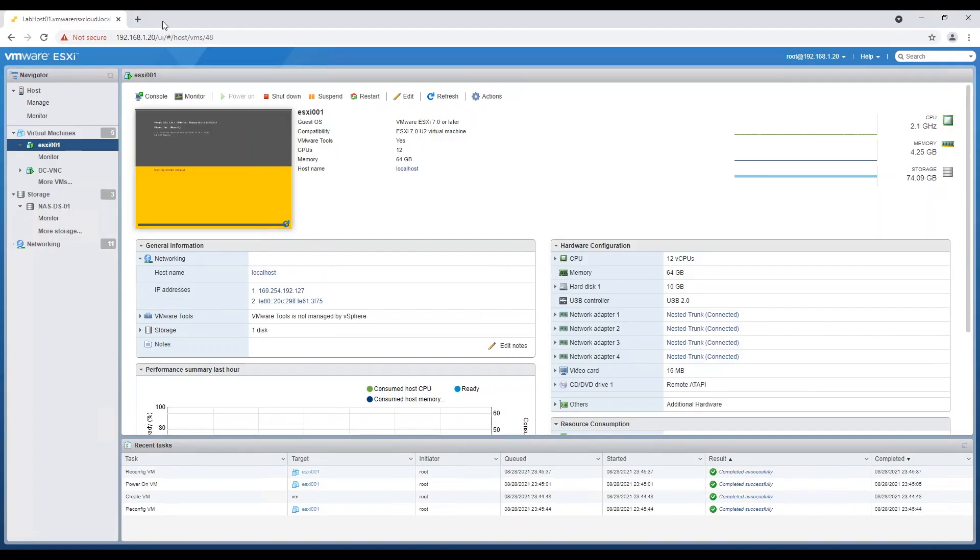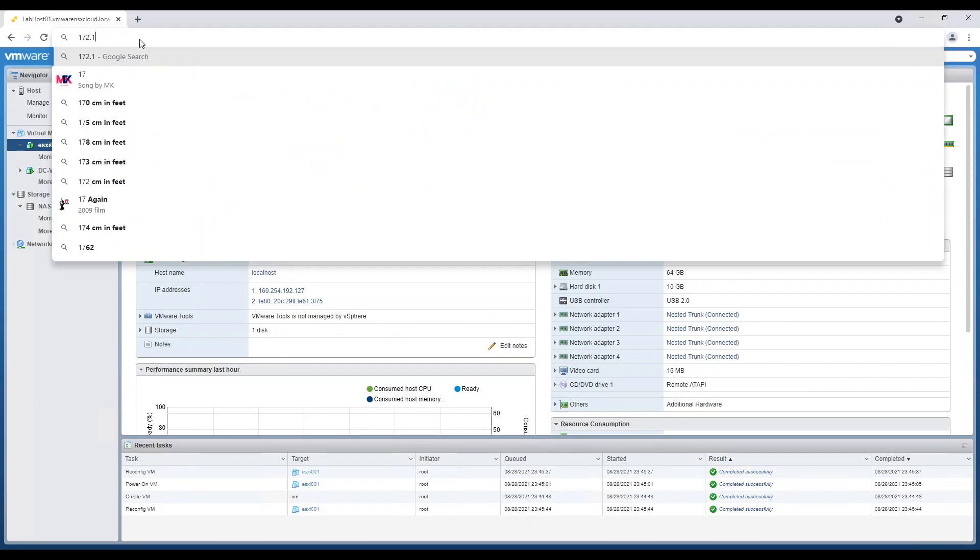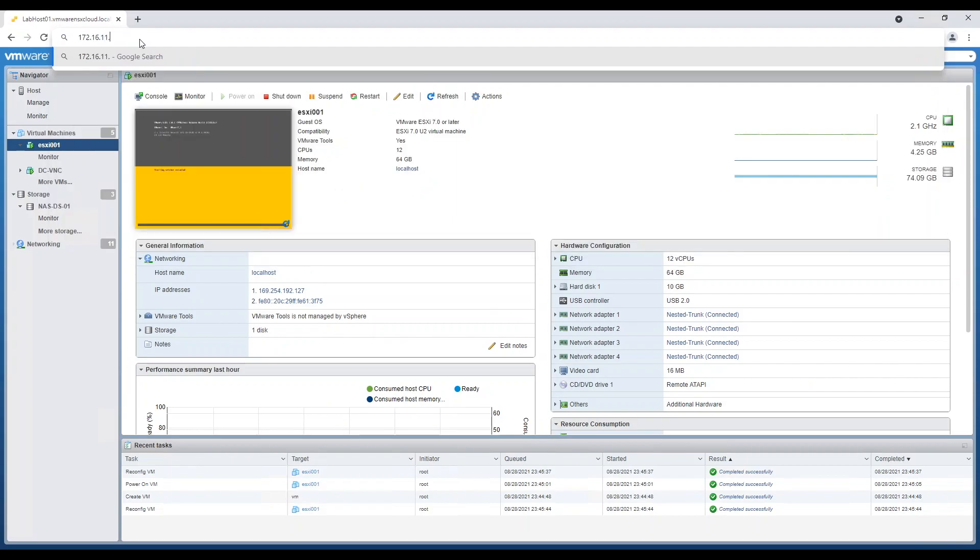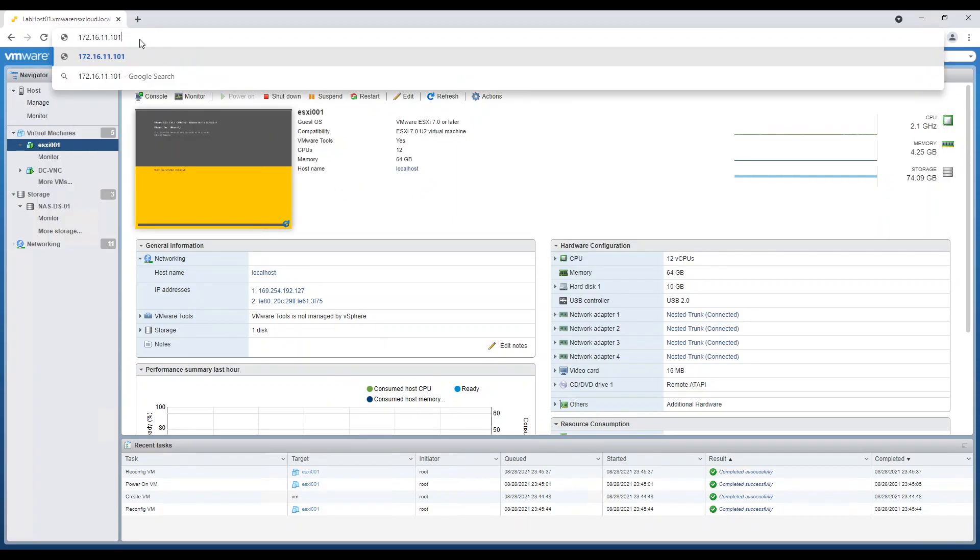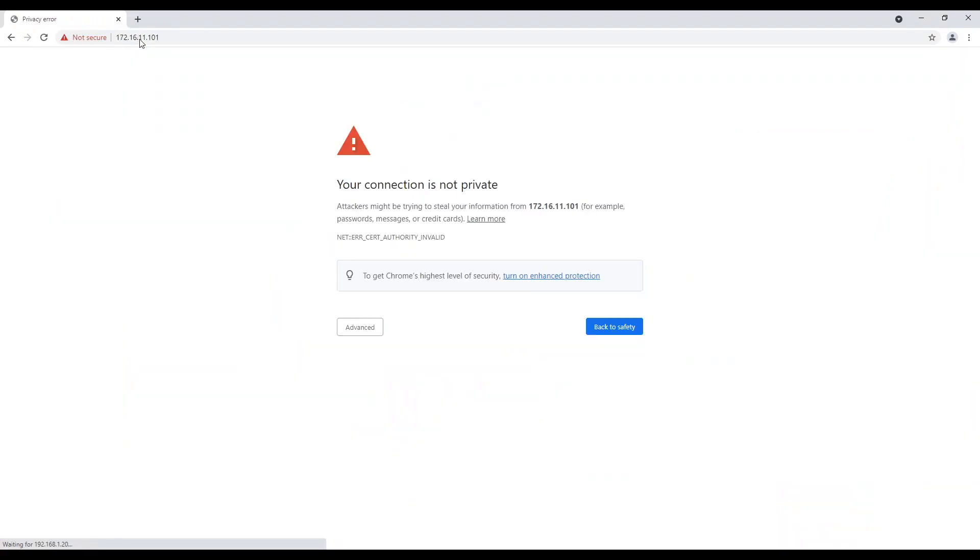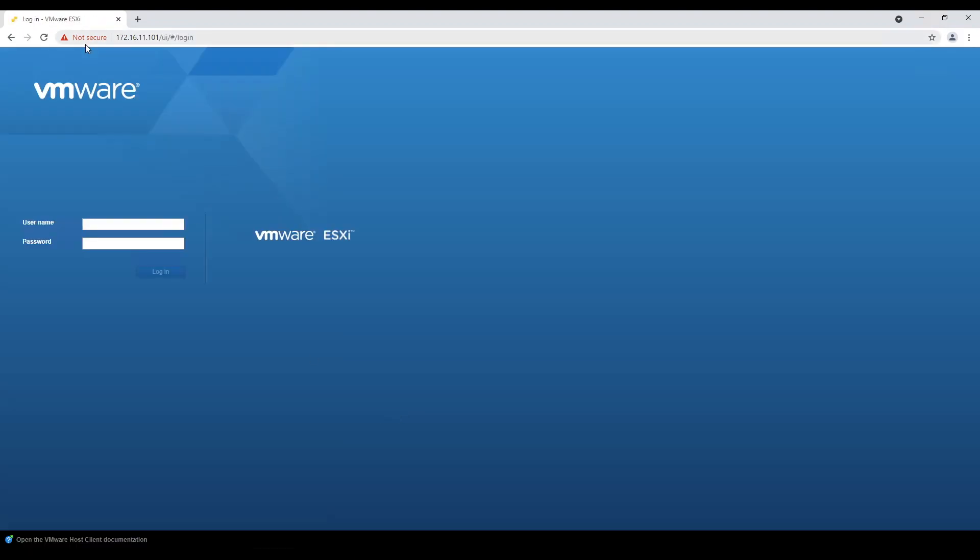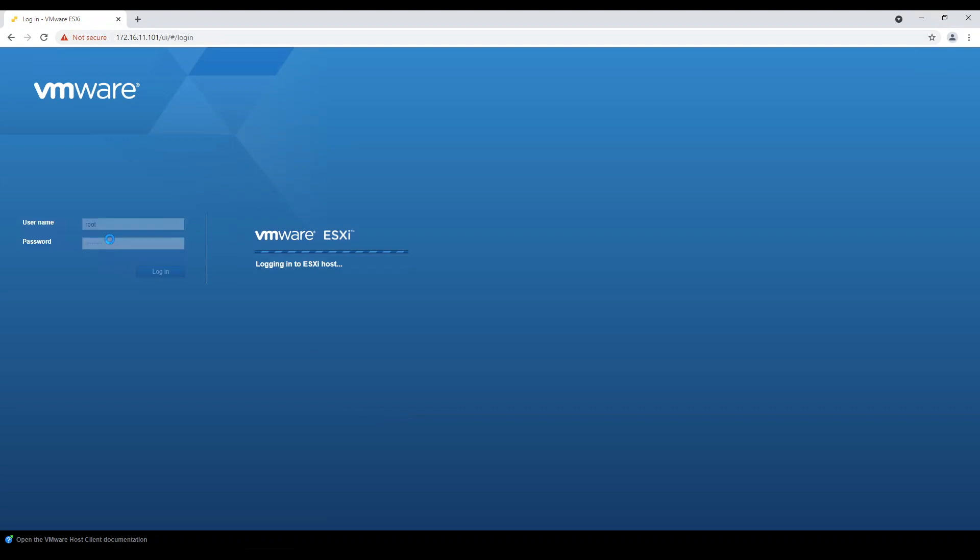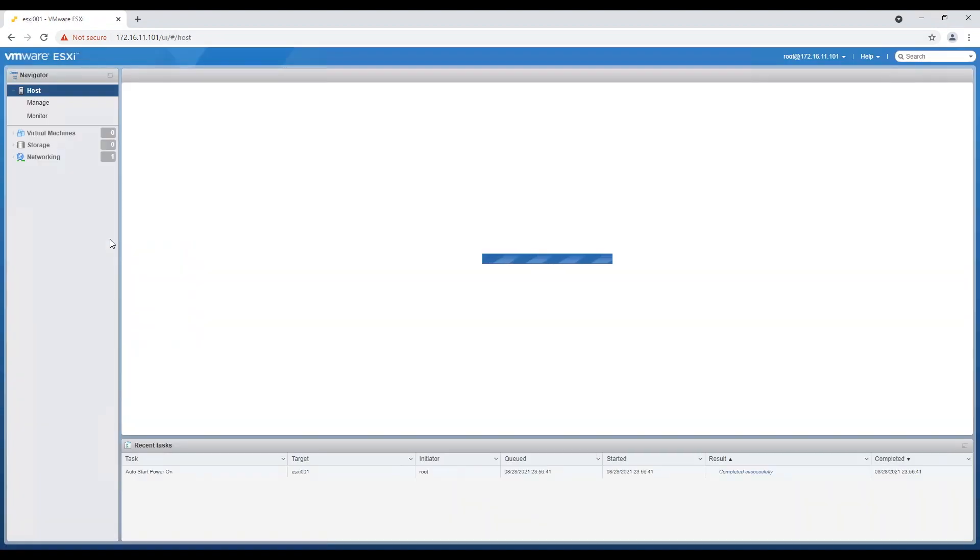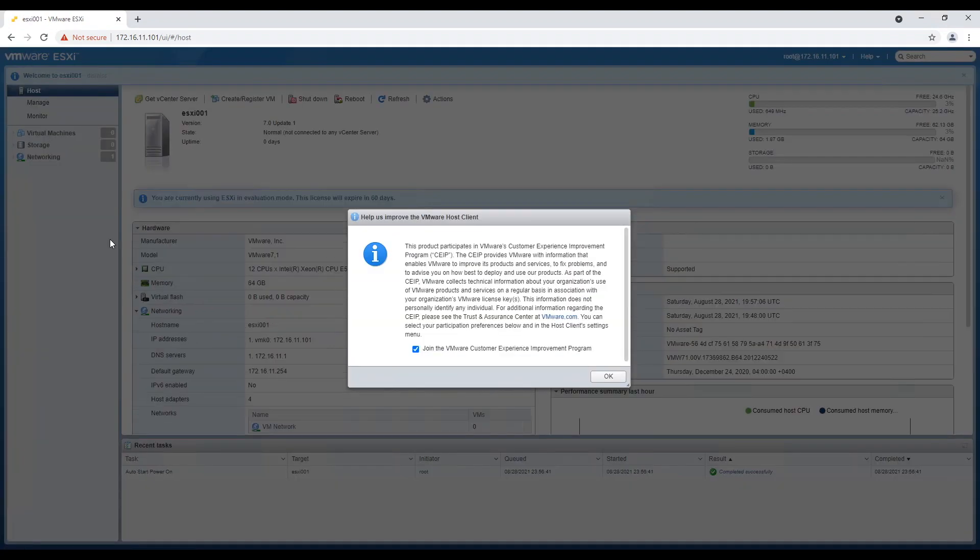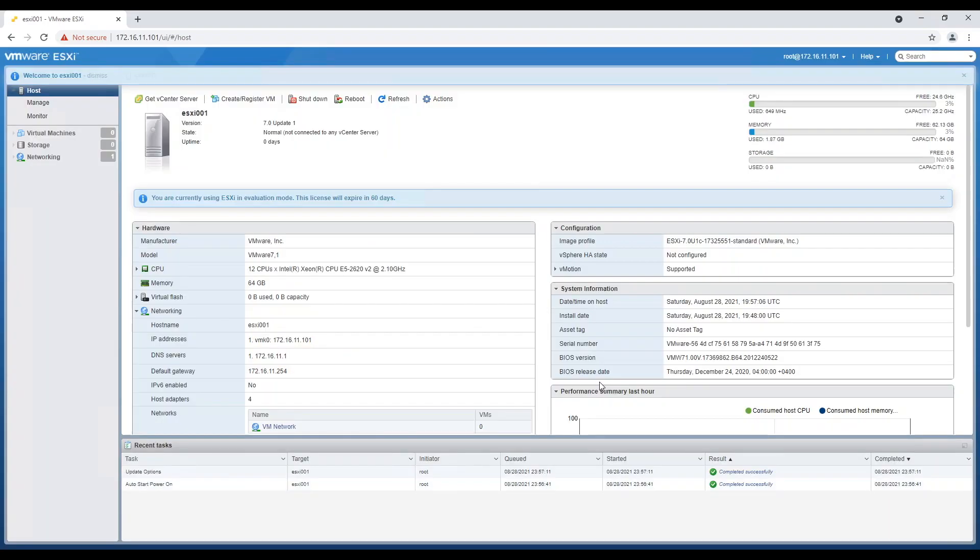Well this was the manual approach of creating nested ESXi. However, we can use a little bit of automation and ease our task of creating hosts every time we need to spin our lab from scratch. I would make another video showing how we can create and configure nested ESXi hosts with simple but effective PowerShell scripts.